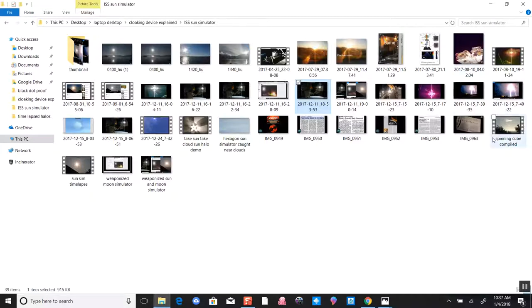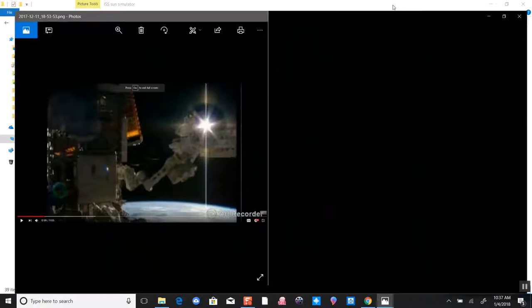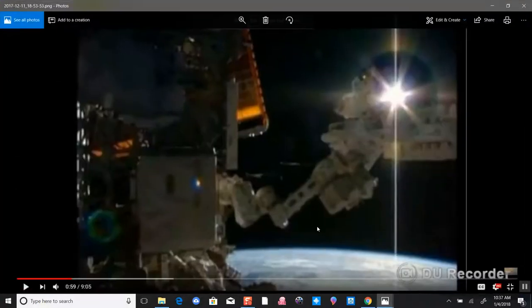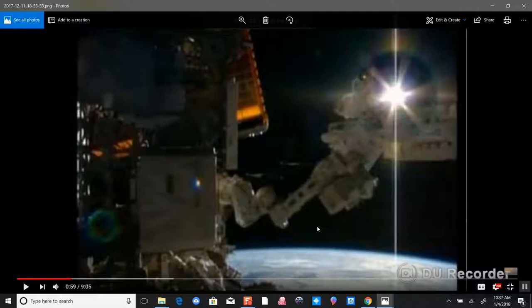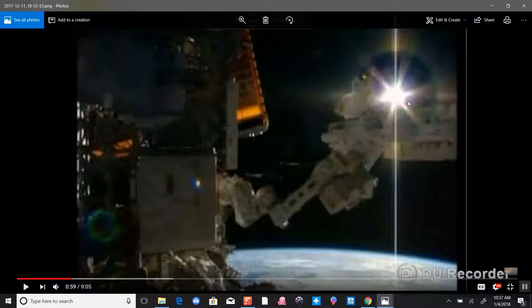Here we have a picture of NASA appearing to work on the Sun simulator. Some may say that looks like the Sun, but it looks like there's an object in front of it. I've watched the International Space Station views myself.